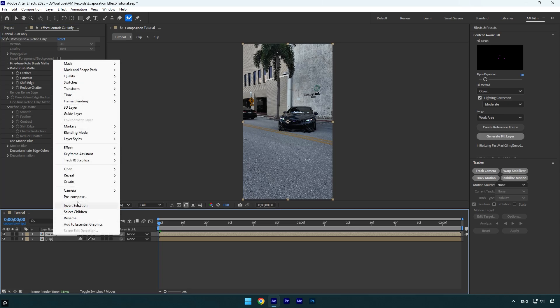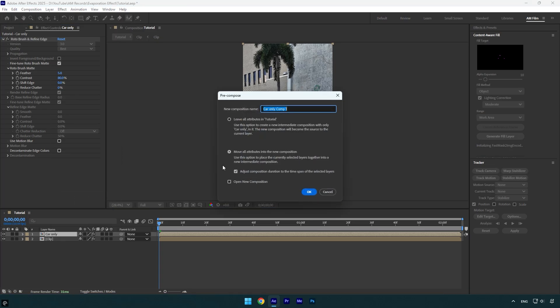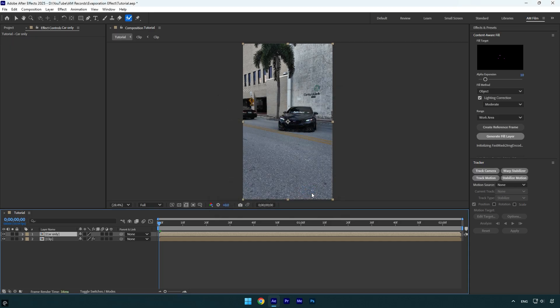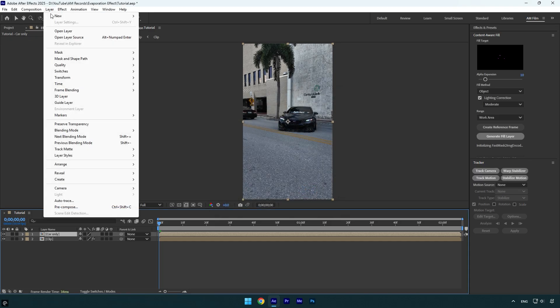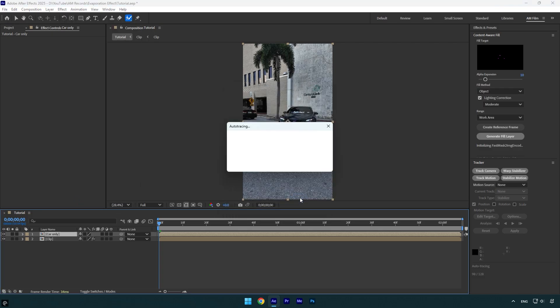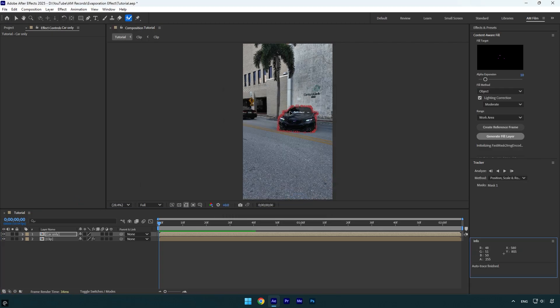Once the freezing is done, we can close the rotoscoping window and then make sure to pre-compose car only layer. Let's correct the name and make sure move all attributes and adjust composition duration is selected and then hit OK. While car only layer is selected, go to layer and click on auto trace. Copy my settings and then hit OK. Wait for a second or two and it will create a smooth mask of the car.